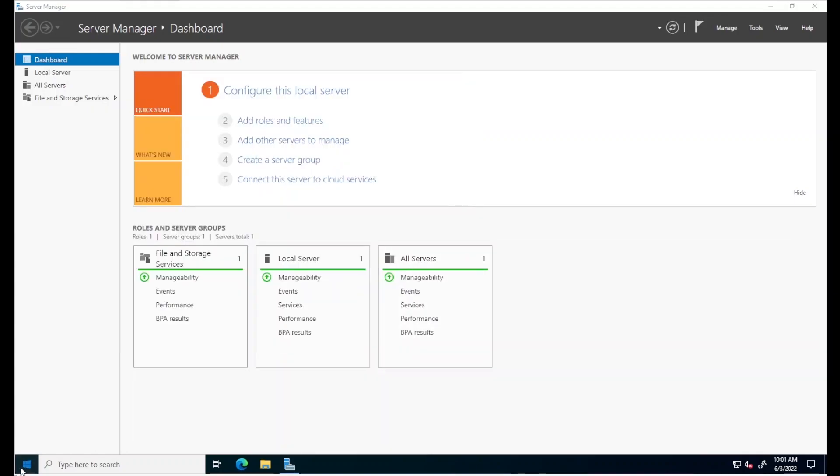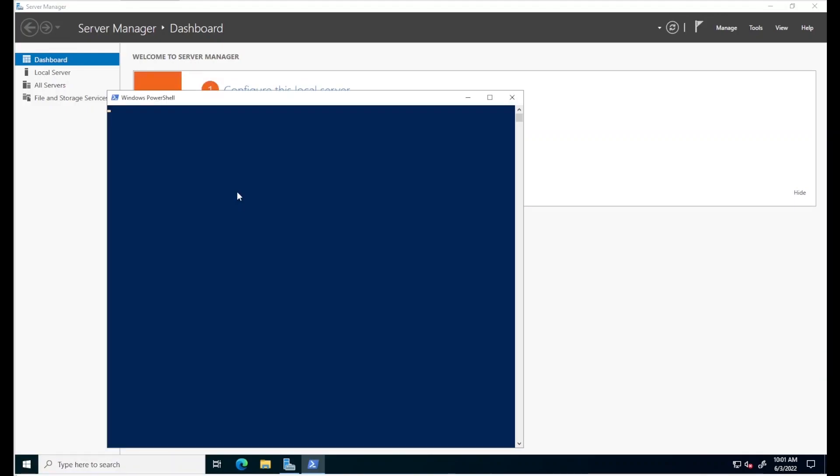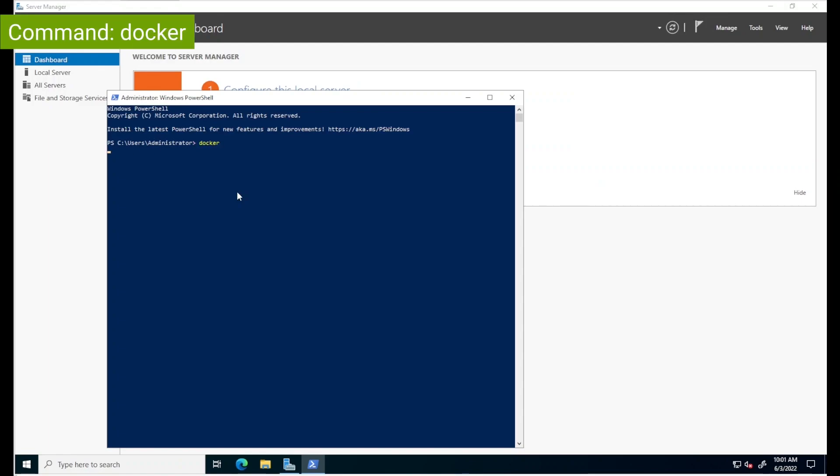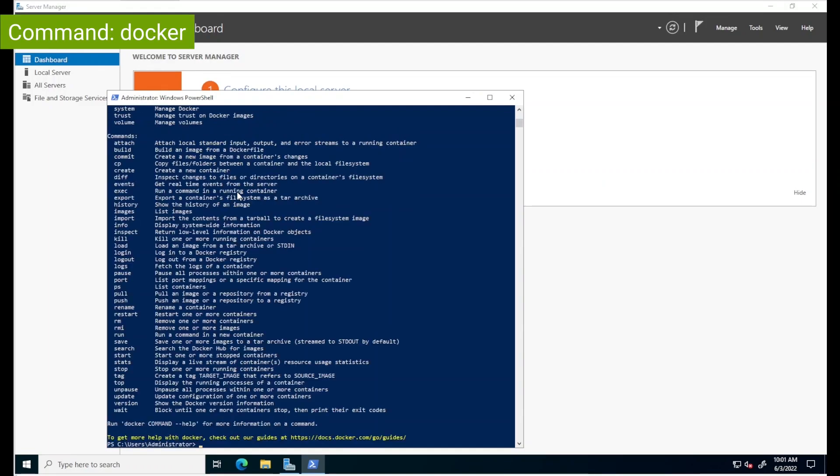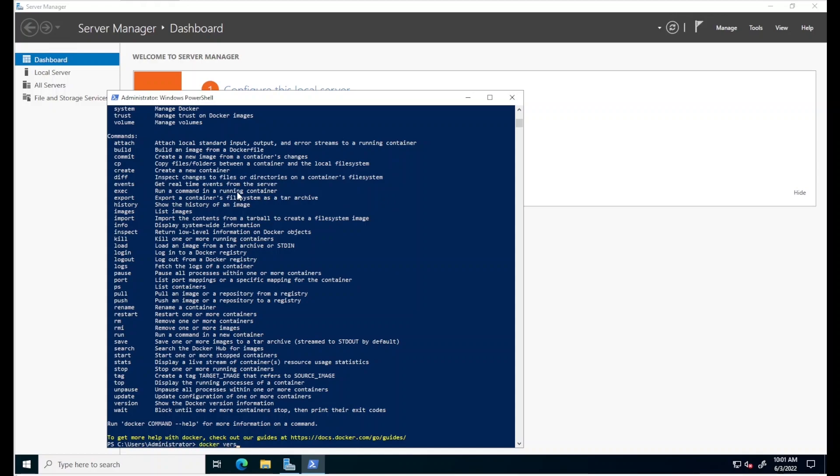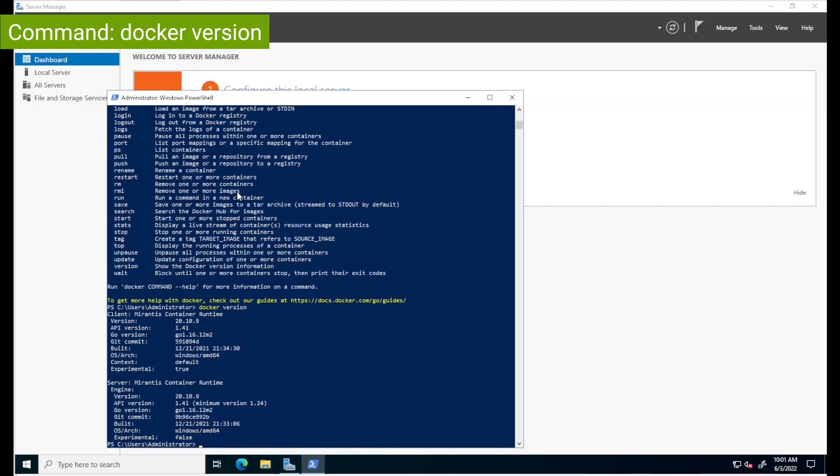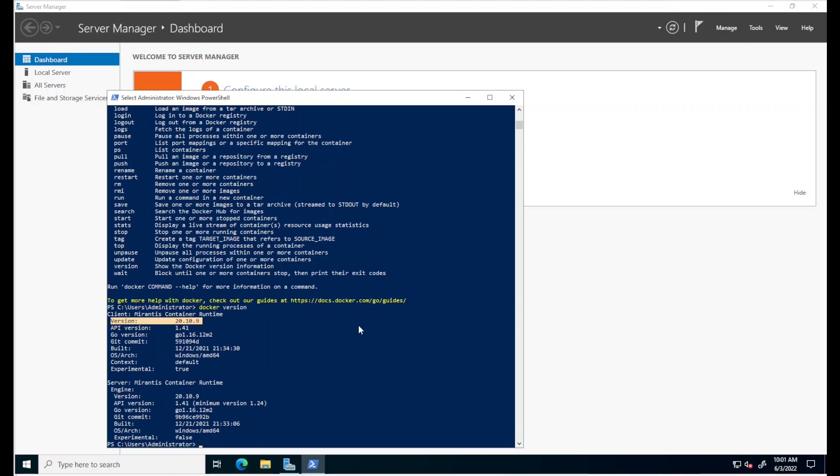In PowerShell, running a command such as Docker will give us an idea of all the things that we can do. Docker version, for instance, will tell us that we're running with engine version 20.10.9.